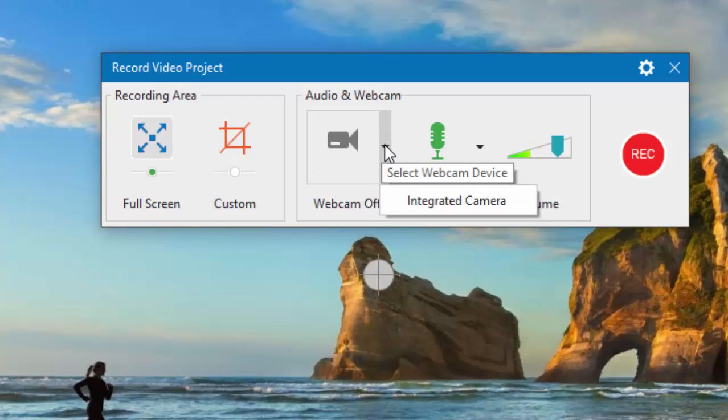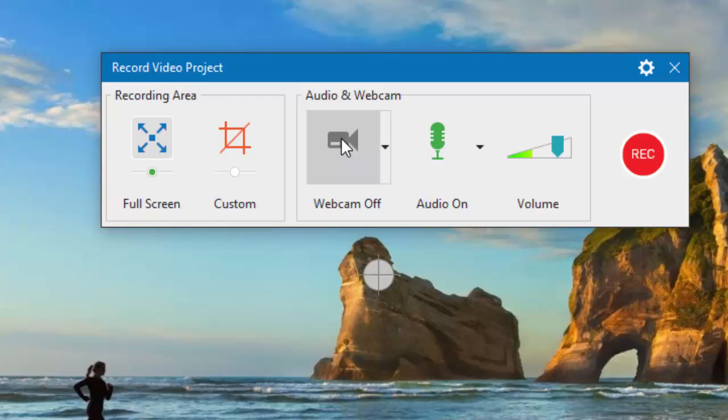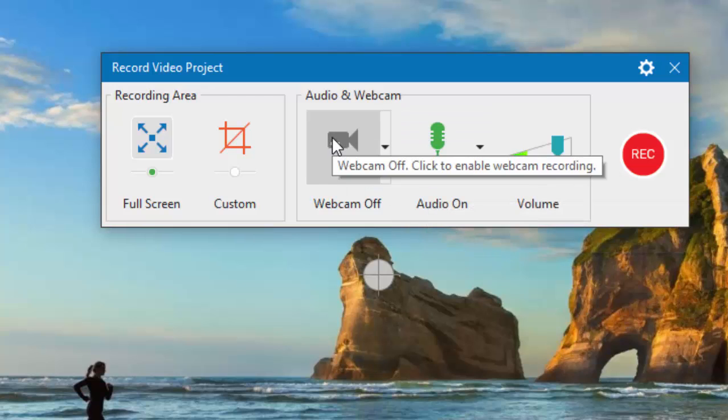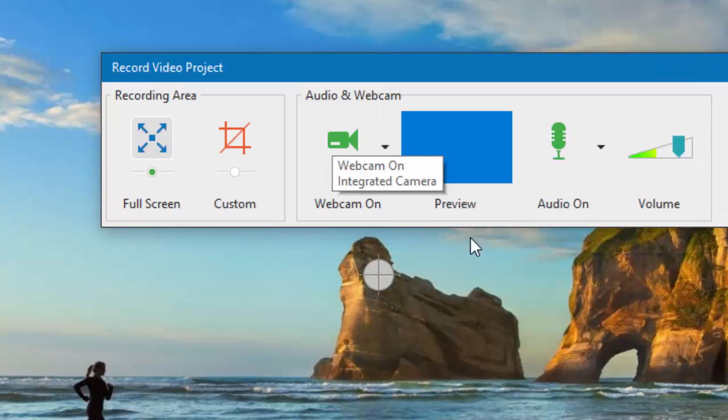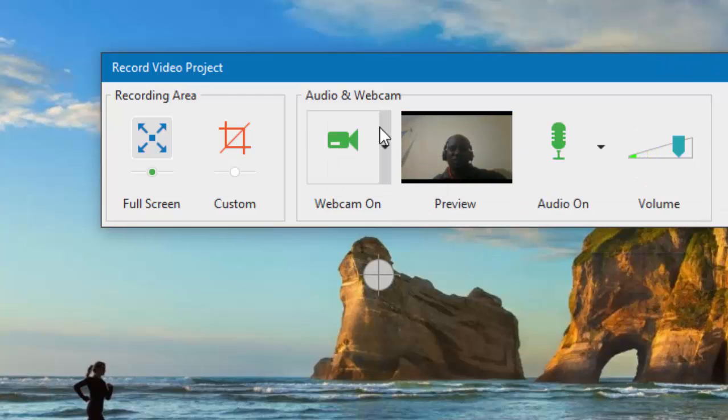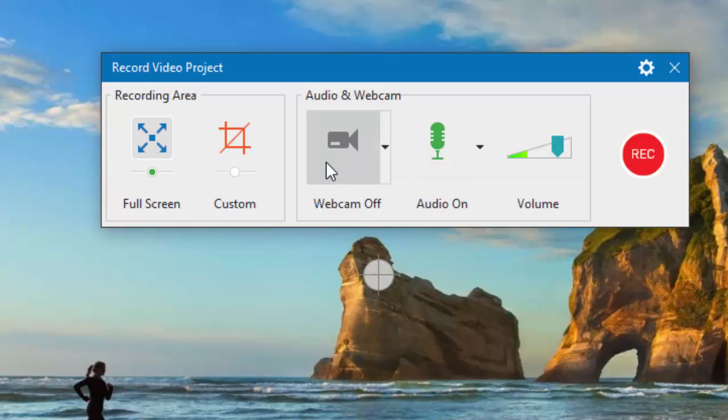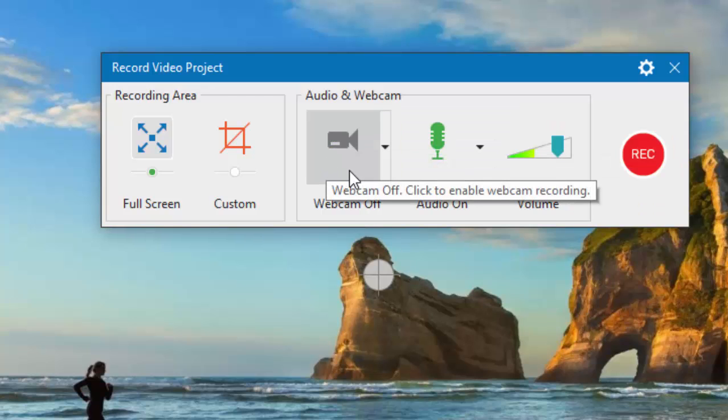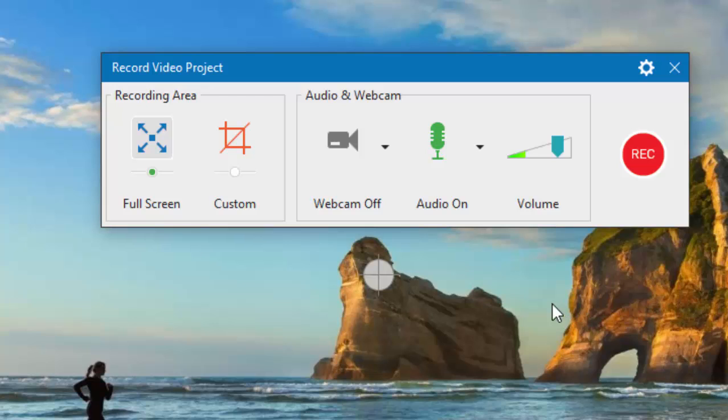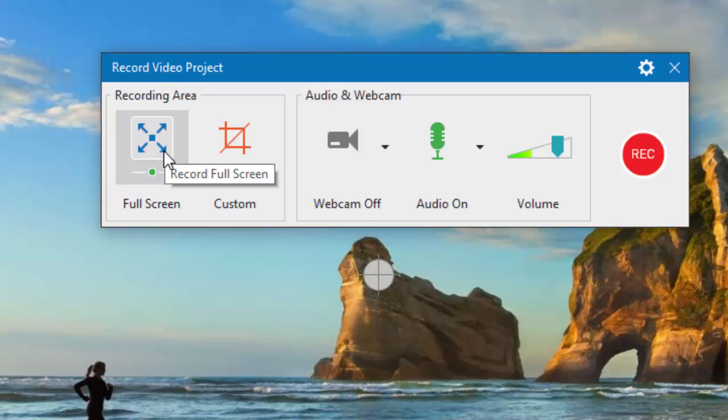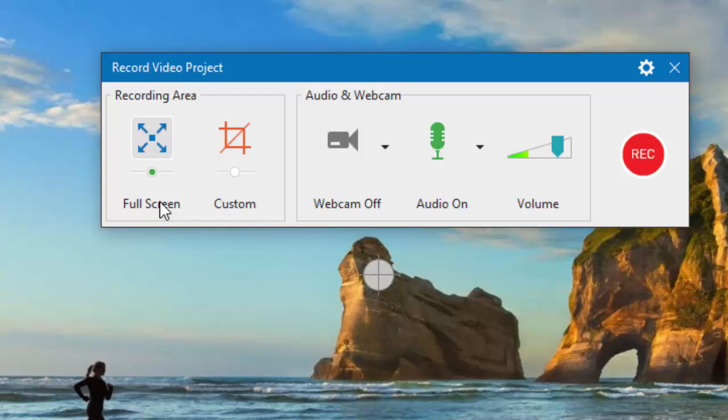You can switch it on and off the way you want, but you just switch it off because you just want to record the screen actions. Then ensure this option recording area is full screen is indicated here.